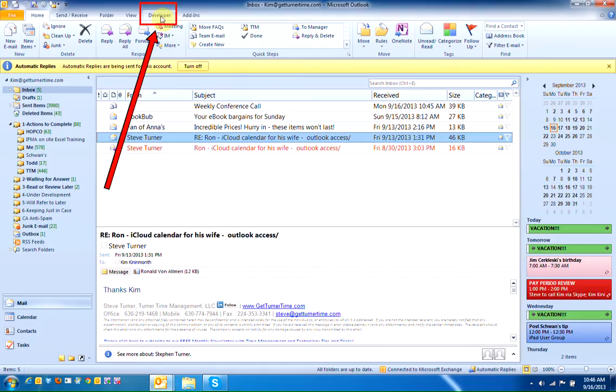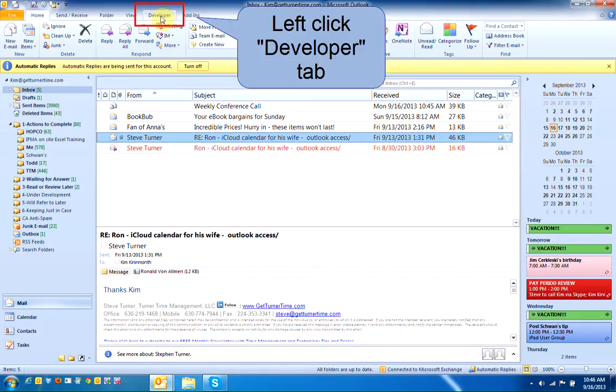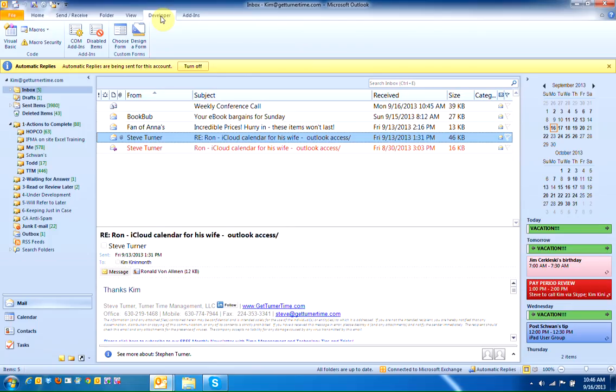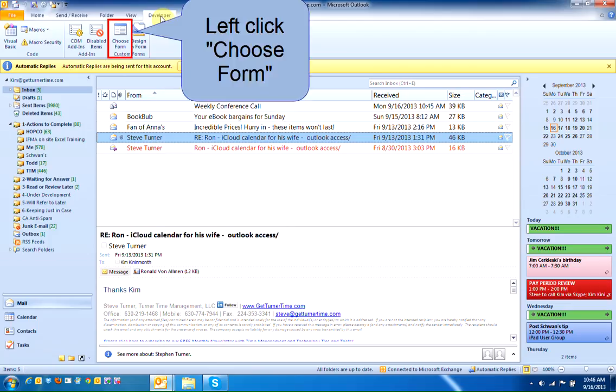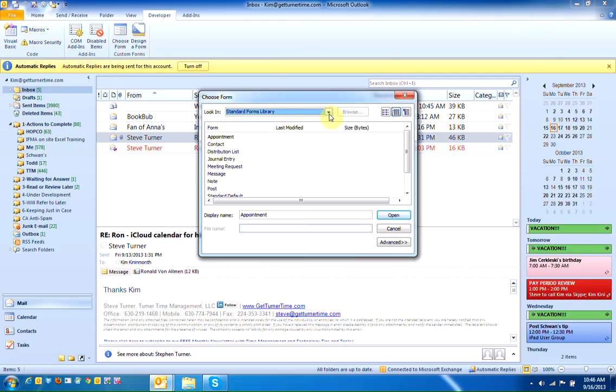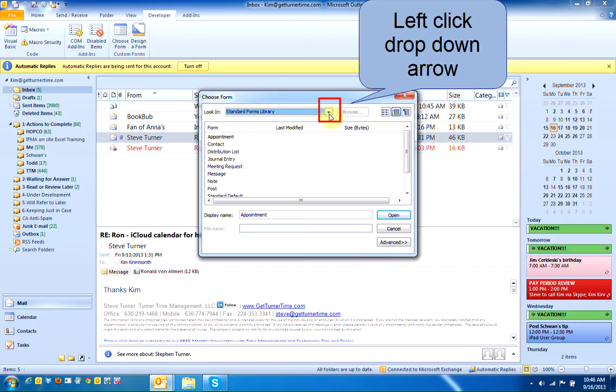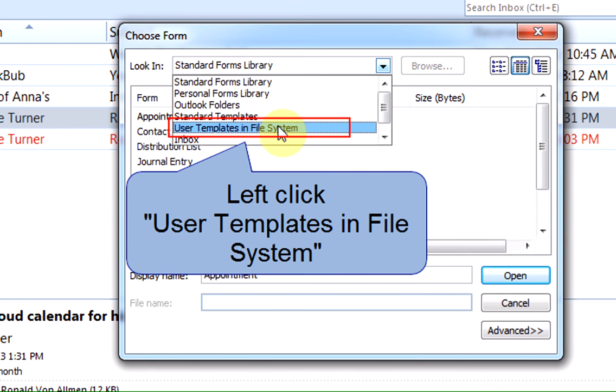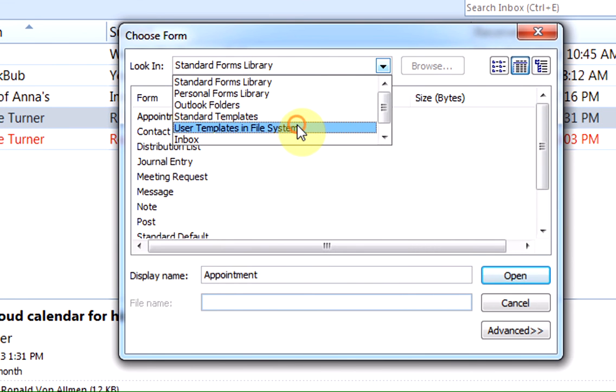Now you'll see at the top the Developer tab is available. Left-click on the Developer tab. When you want to use the template that you've created, left-click Choose Form. There's plenty of standard ones available that you might want to take a look at. But left-click on the drop-down arrow and left-click User Templates in File System.